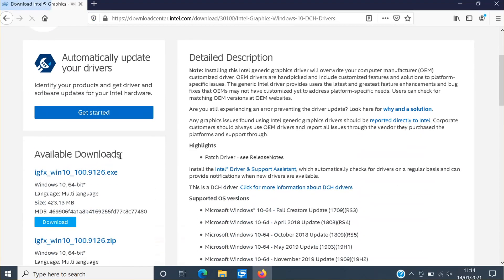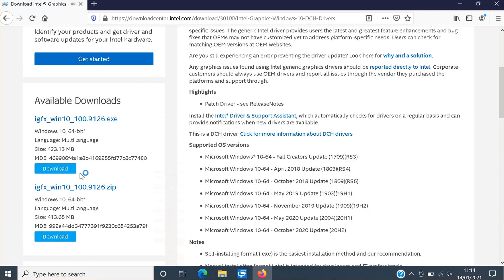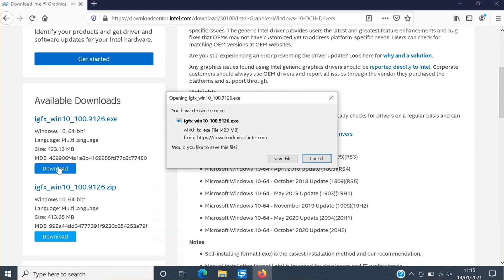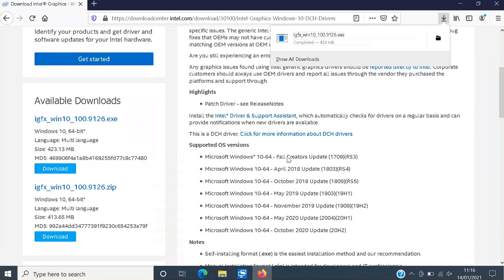You then need to scroll down again and on the left hand side you then need to click download under .exe. And as you can see it does say Windows 10 64 bit, so you do need to have a 64 bit operating system to install this driver. We then need to go save file.